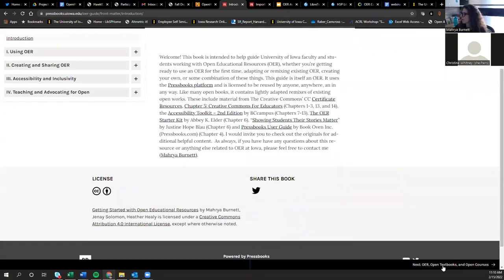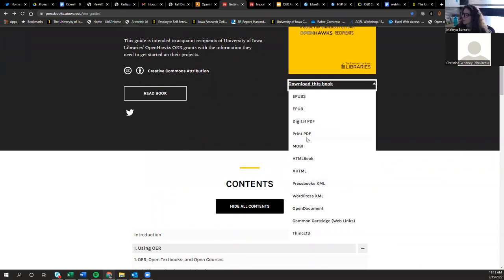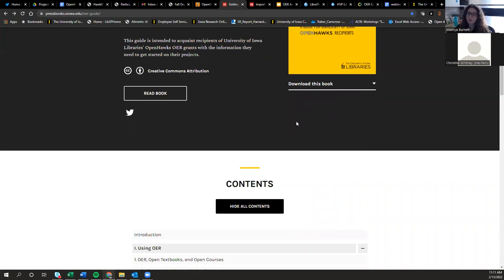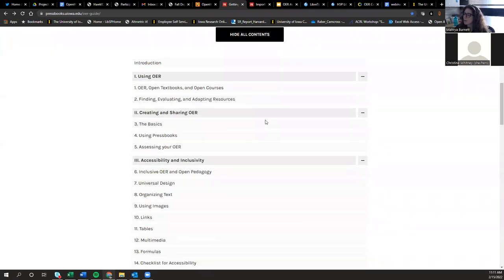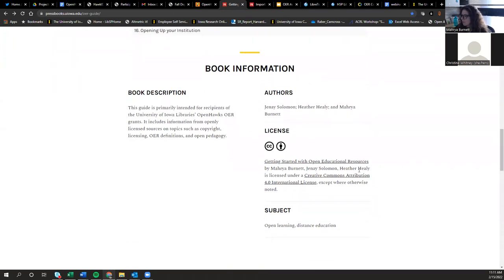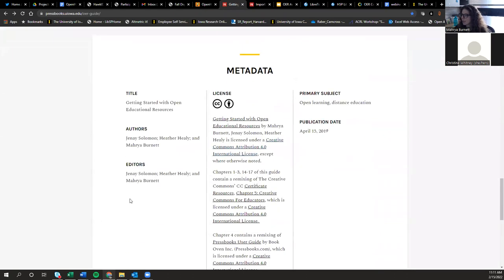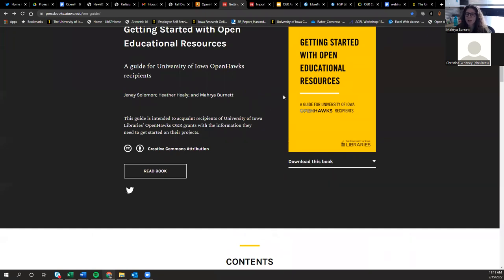Users can navigate either through a contents menu on the side or using navigation arrows. On the EDU version, there's also the ability to download the book in various formats, and you can choose which formats to make available. The .com version doesn't display downloads on the web book, but does allow you to generate outputs to share with people. Below the fold, there's a table of contents, and further down more detailed metadata: authorship, license, and a citation.